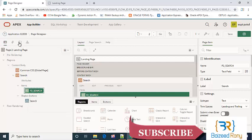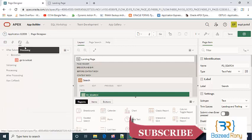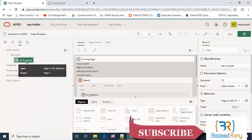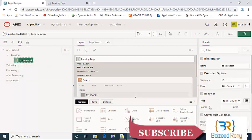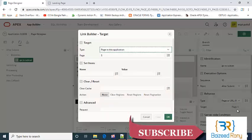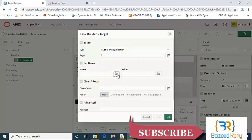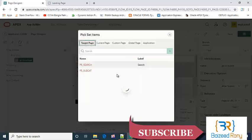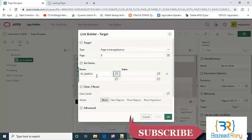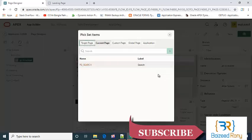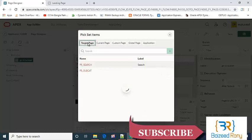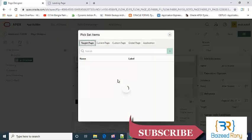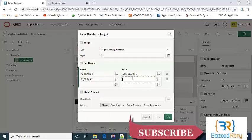Now go to the processing, click on the branch and go to subcut. Click on the behavior target. Here we set the items: p2 search equal to value, and p5 subcut equal to the value.